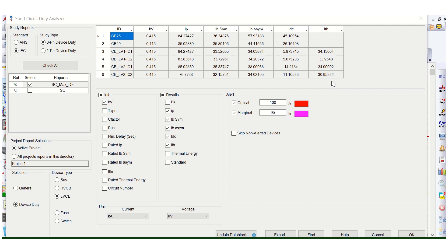In this video I will cover circuit breaker selection based on device duty using ETAP software. For proper selection based on maximum short circuit current rating in the power system network, we need to select the circuit breaker — whether high voltage or low voltage. The key parameters to check are: Ip (peak), Ib symmetrical, Ib asymmetrical, IDC (DC component current), and I thermal.